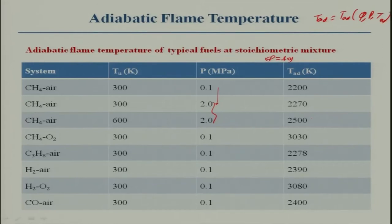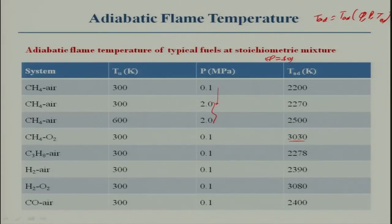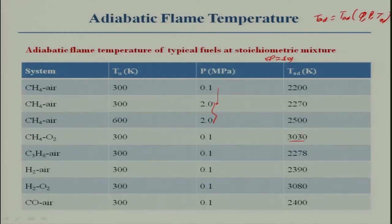Instead of air, if I use oxygen, the temperature will be 3030 K. Why is that? Because nitrogen is an inert gas that absorbs a large amount of heat in the products. When the product is not dissociated, nitrogen takes a large amount of heat and therefore the temperature is reduced when air is used.